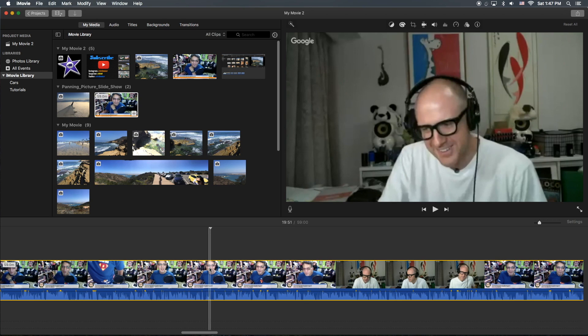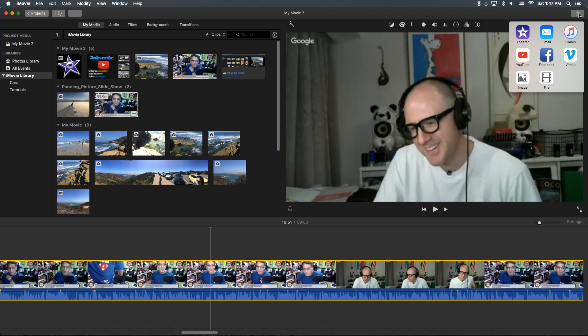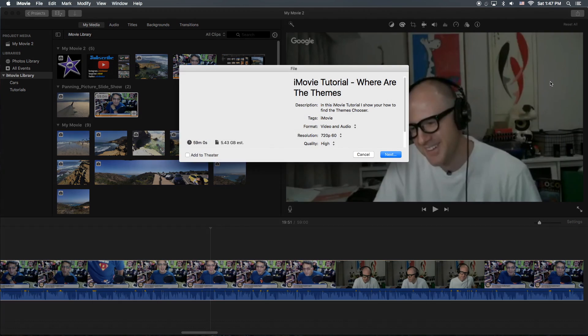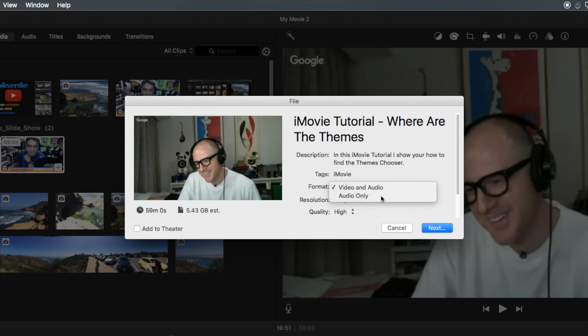Okay, so once you get to that point you're going to share the video like you normally would, but there's an option you have to select. So I go to share here, I go to file, and then the format audio and video. I'm going to switch it to audio only.